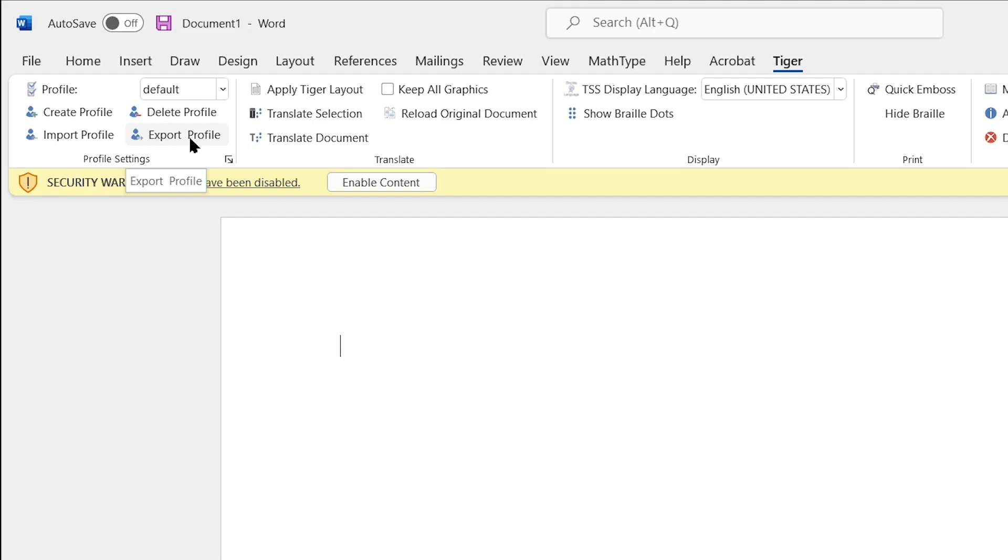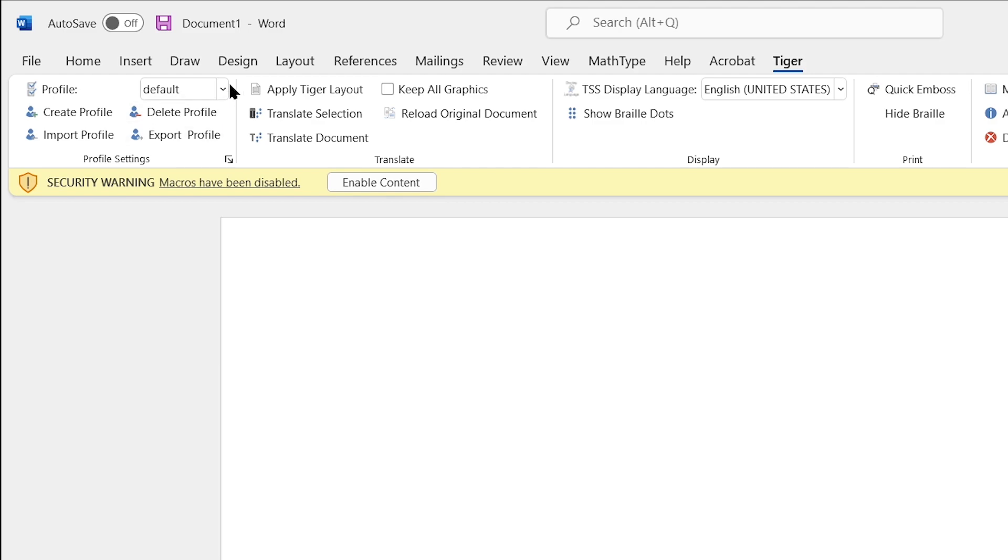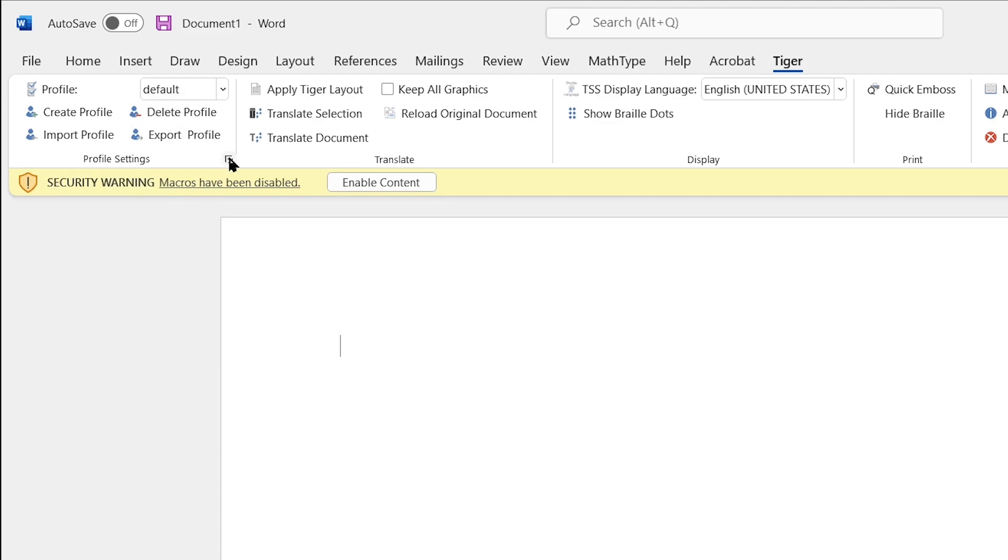You'll notice in the Profile Settings group we have a few options such as your profile itself with a drop-down, and in here it's going to be Default as your first option because we don't have any other profiles set up yet. We also have the ability to create, import, delete, and export a profile. To adjust the settings of the current profile, we're going to select the little icon in the lower right-hand corner of the Profile Settings group which is the Profile Settings dialog box.